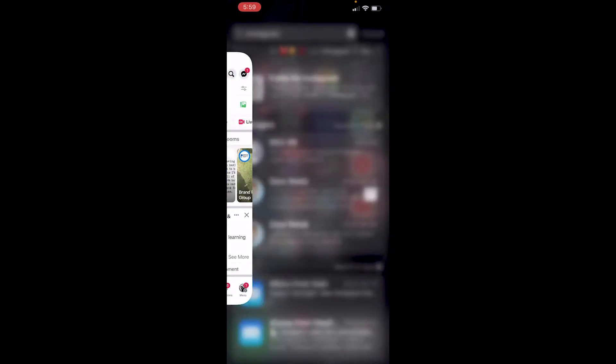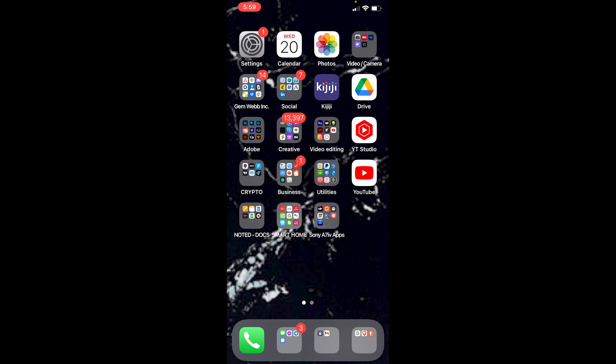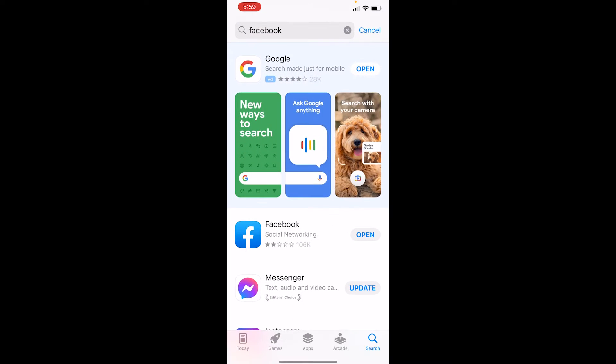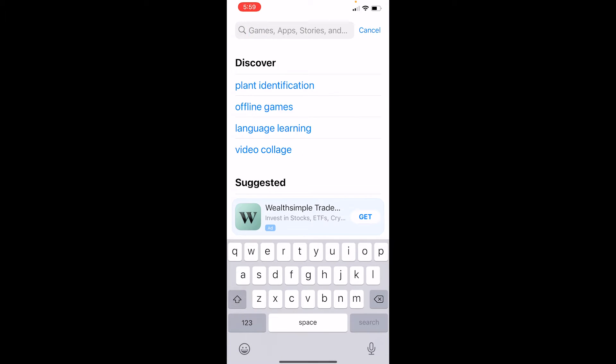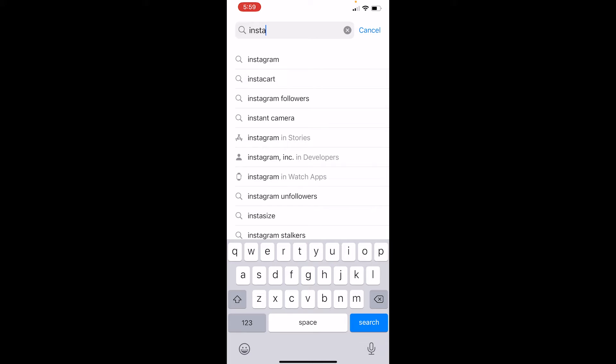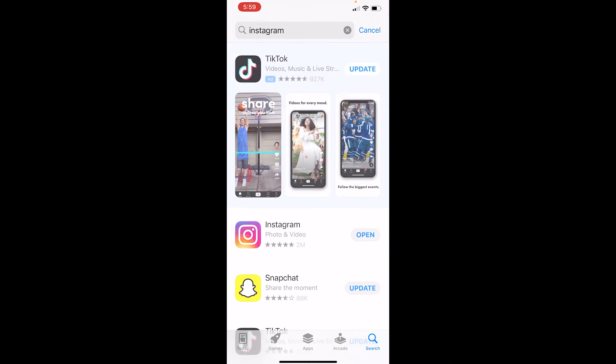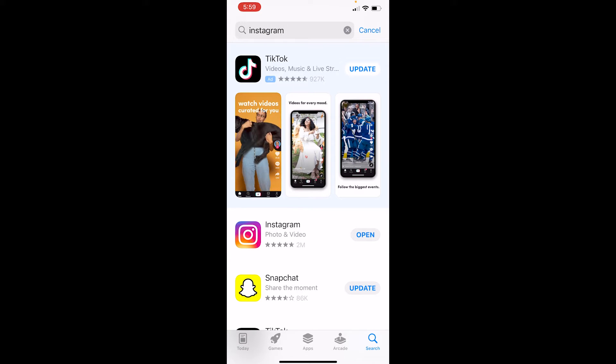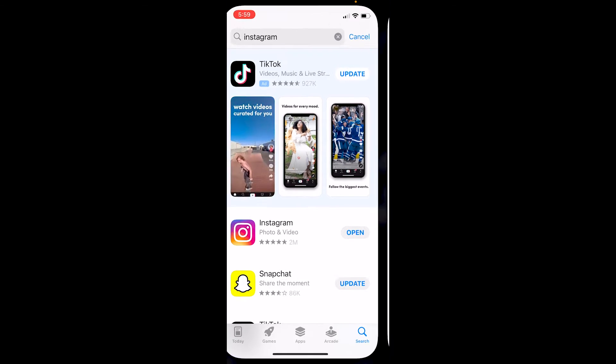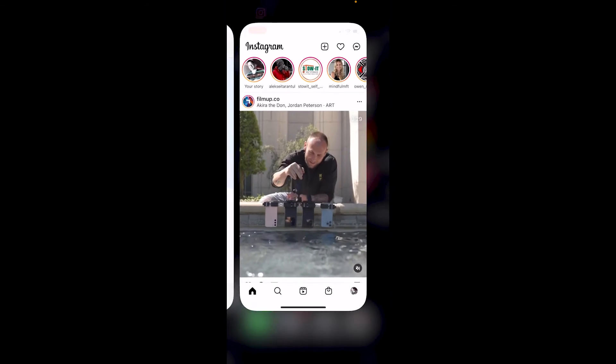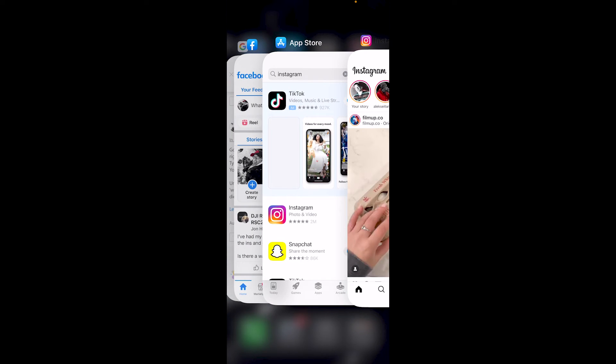But you can go over to the App Store and do a search for Instagram, and look, you can open that too. There's not even a reinstall or update or anything. So here's the solution.